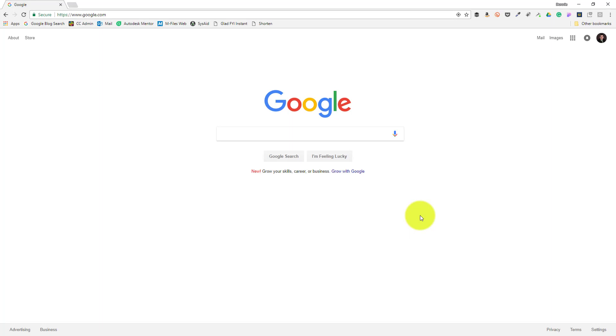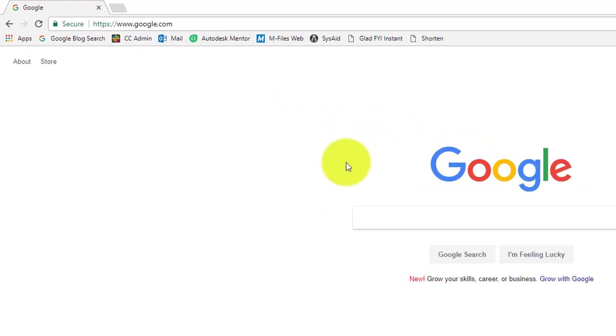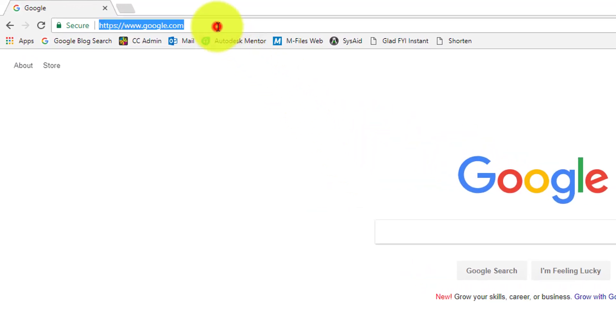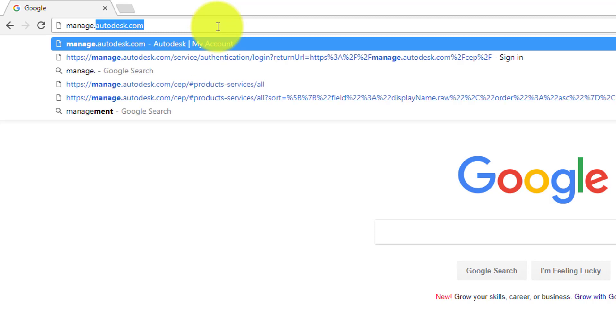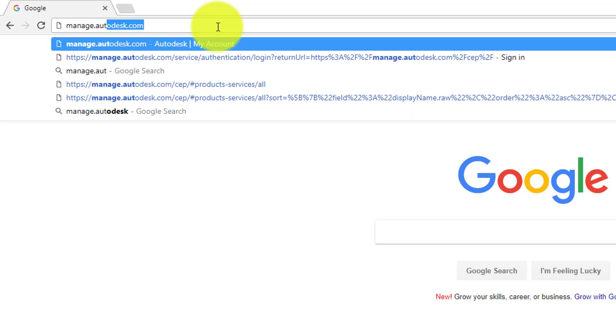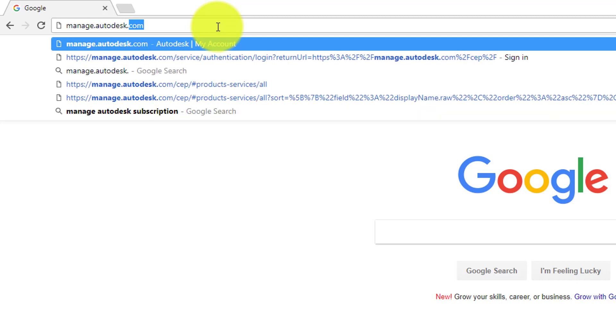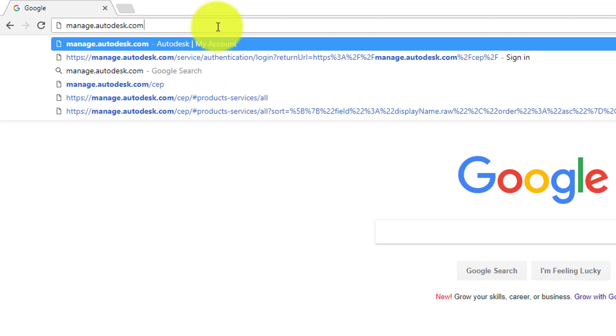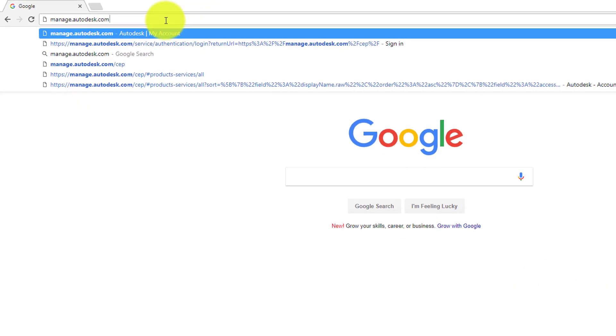With an Autodesk account, you can download and install not just the current version of your software, but also up to three versions back. To get started installing software from Autodesk account, I'll navigate to manage.autodesk.com from my web browser of choice.